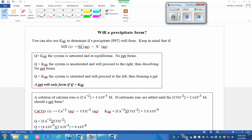We can use the KSP value to see if a precipitate will be formed, perhaps like a double replacement reaction. Let's see if we can't do that.